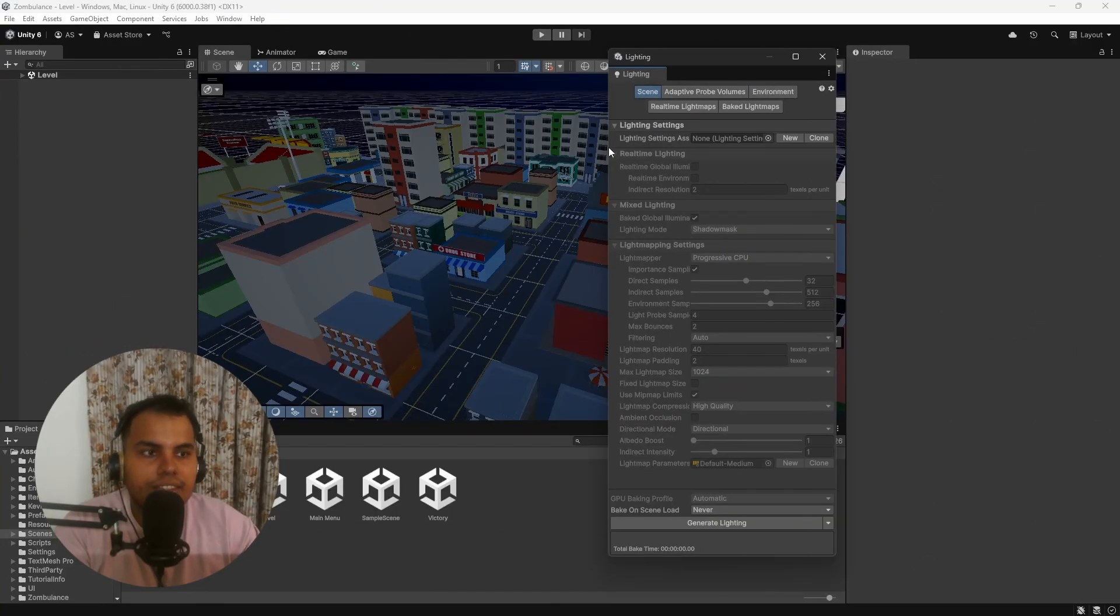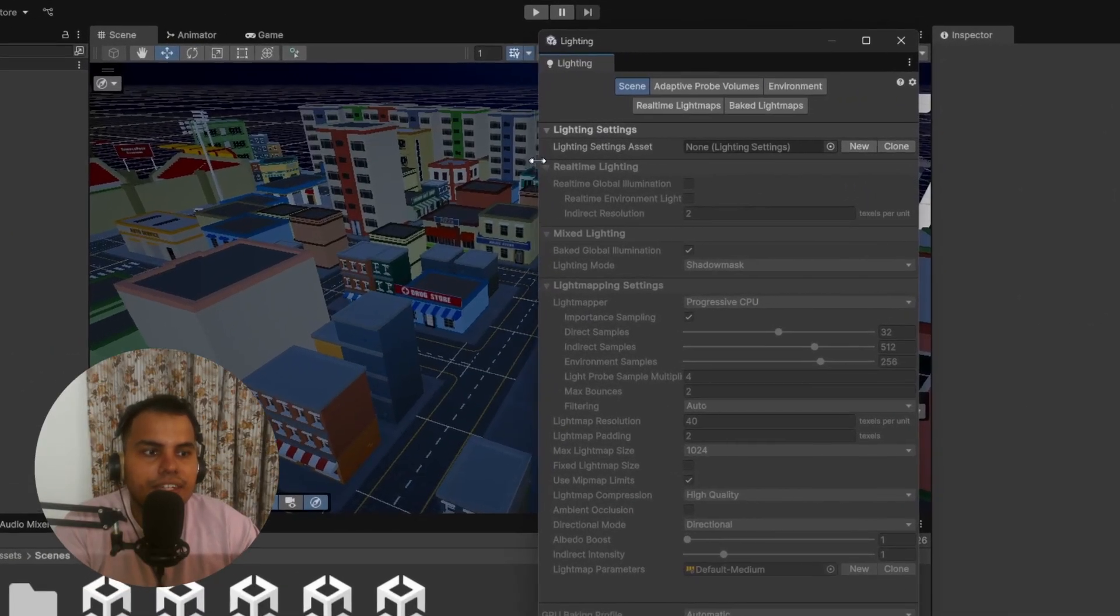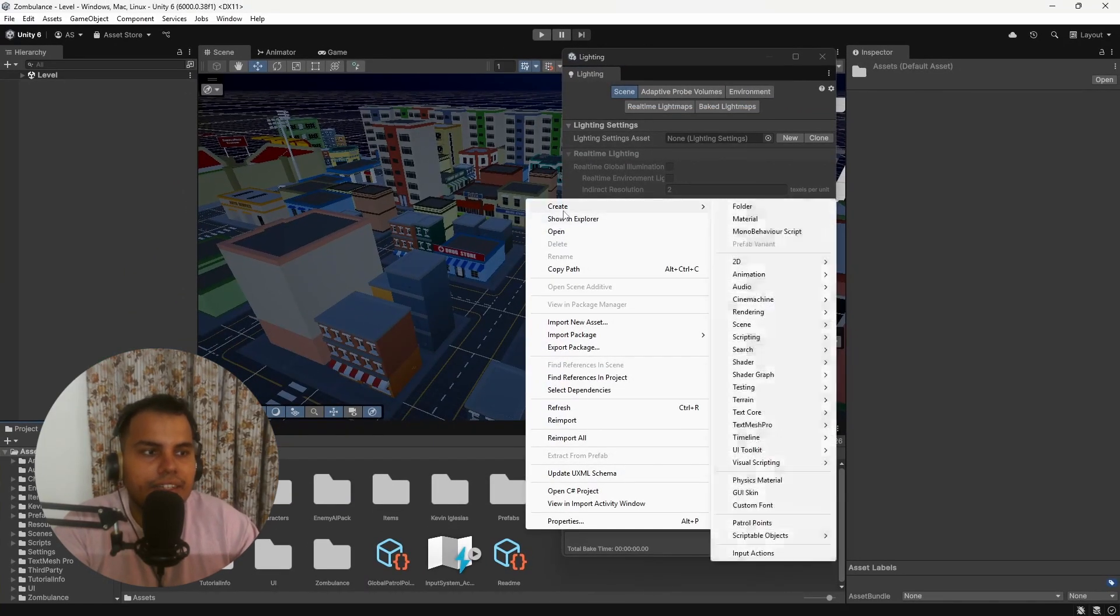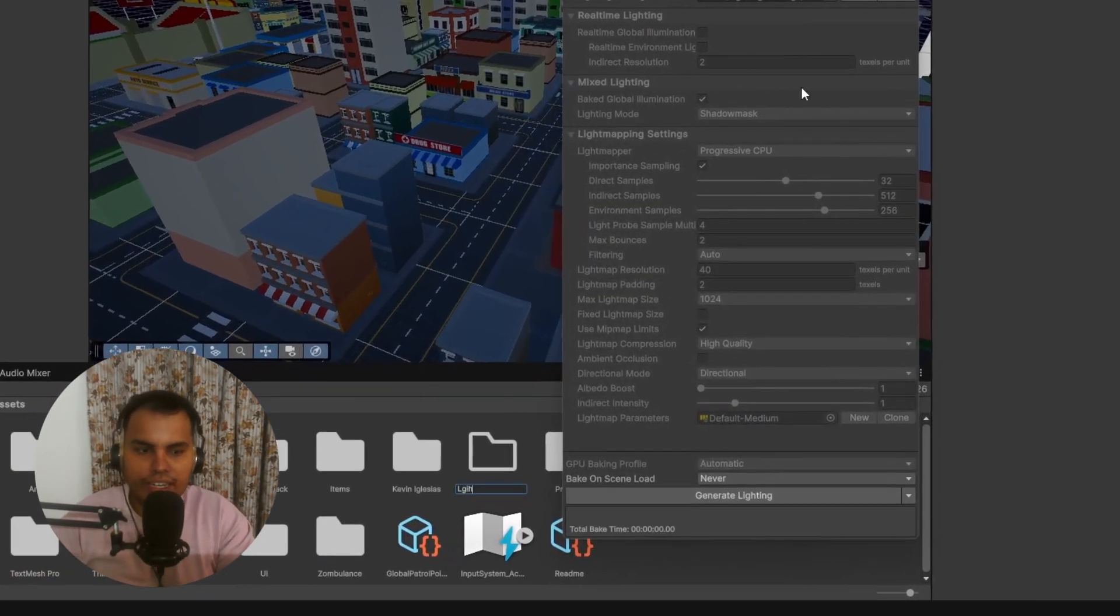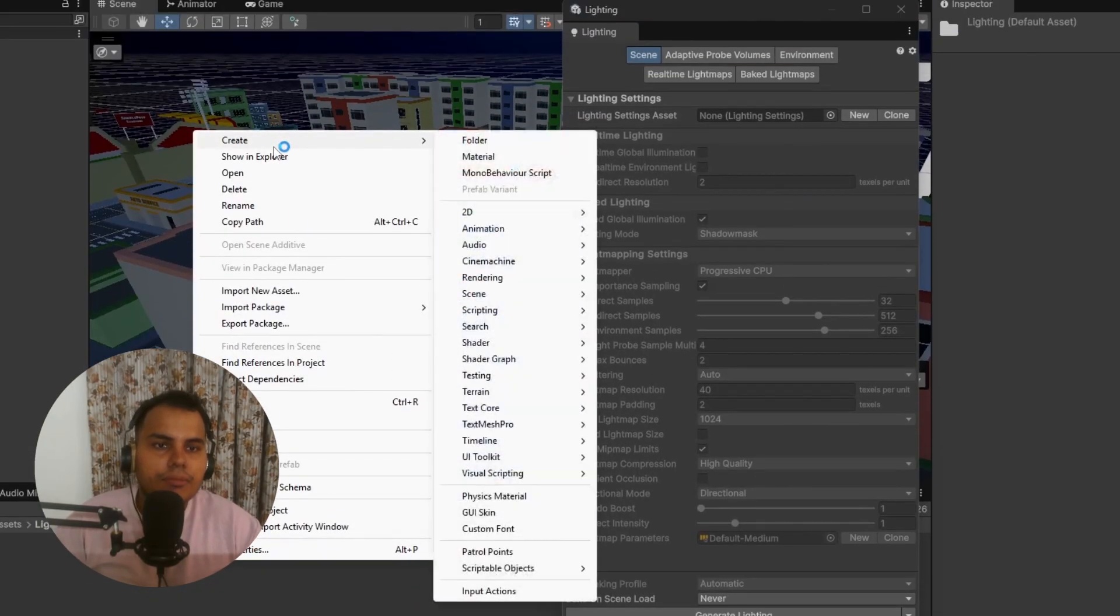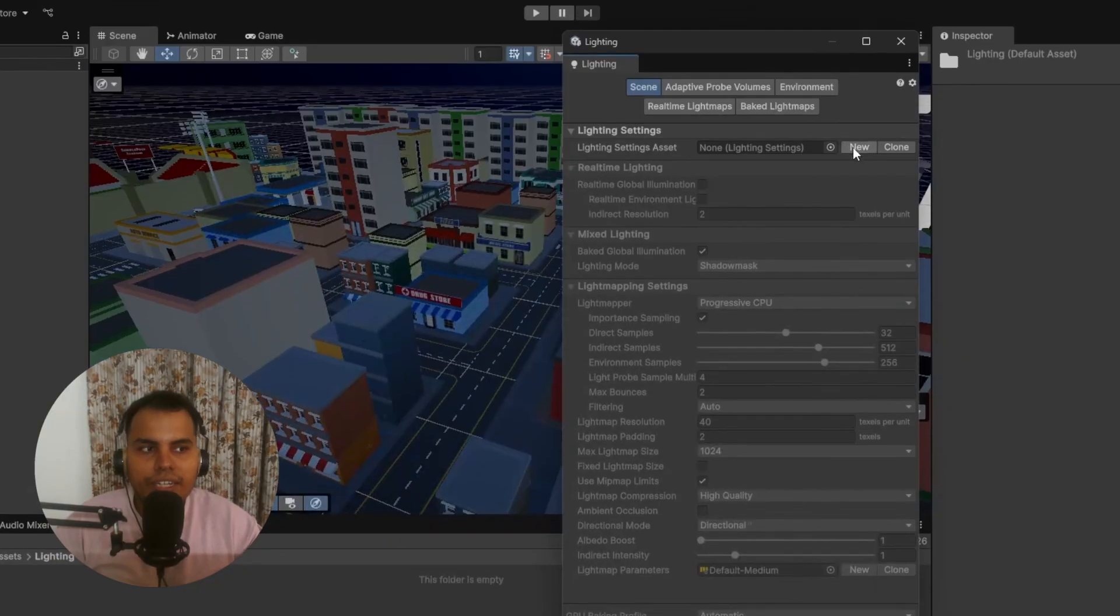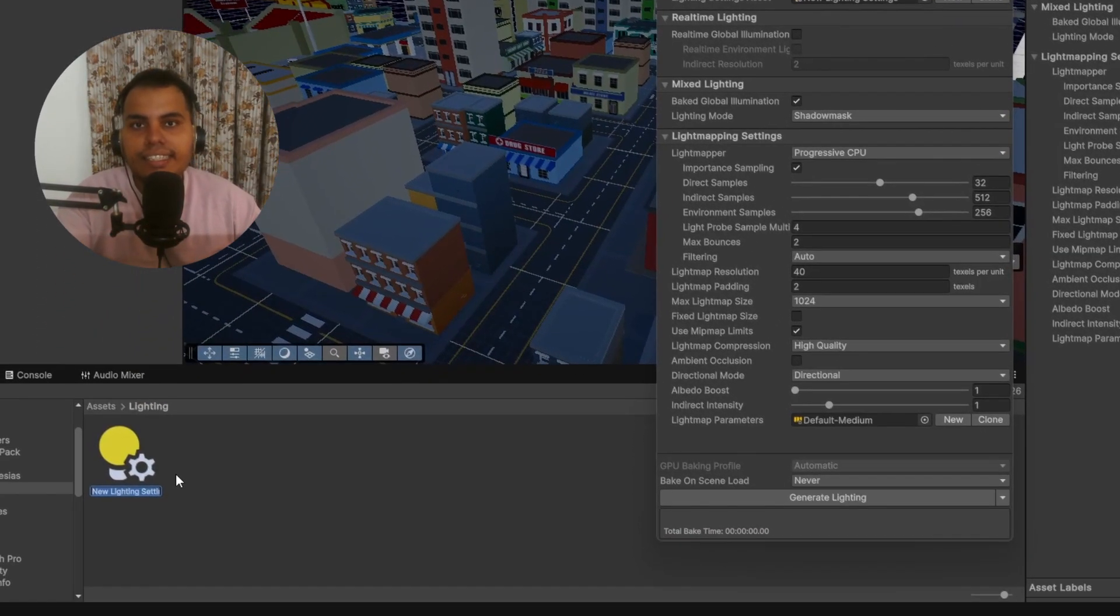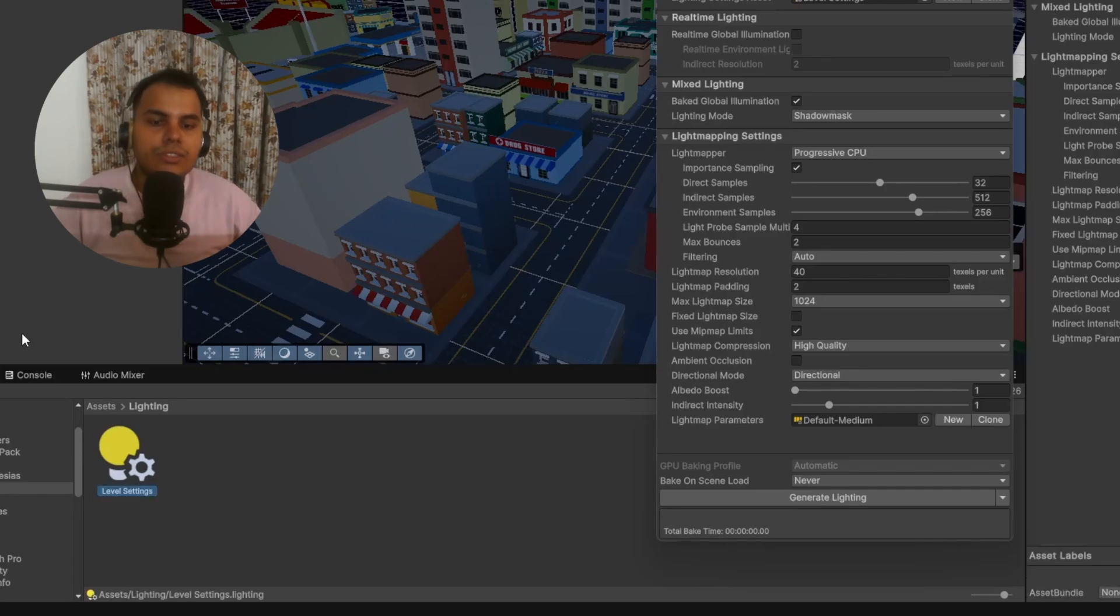Let's start with the Scene settings. We first need to specify a lighting settings asset. I recommend creating a new folder called Lighting, and you can create one by right-clicking, Create > Rendering > Lighting Settings. Or you can hit New and it will create a lighting settings asset in the selected folder. Let's call this Level Settings.